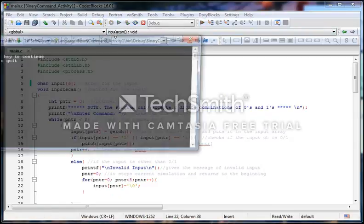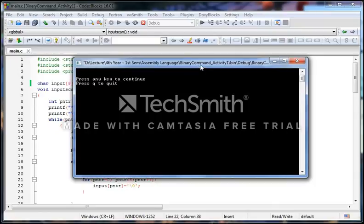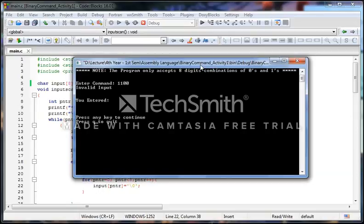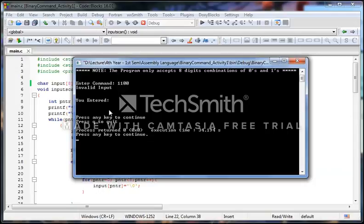Let's try that. I will enter 1, 1, 0, 0, 0, 0, 0, and I will accidentally input 2. As you can see, if you accidentally input any character other than 0 or 1, it will return an invalid input warning and ask you again if you want to continue or quit. In my case I will quit, and if you quit it will show the execution time of the program.